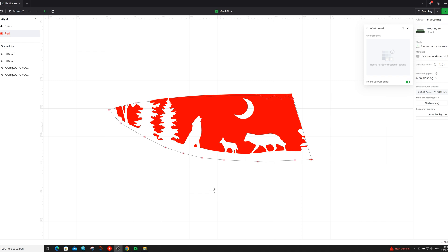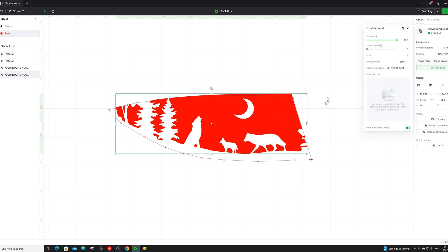Now that the front side is done engraving we are going to go ahead and using exactly the same method engrave the silhouette of these wolves on the opposite side. We'll be using the same settings of a power of 100, a speed of 6, and lines per centimeter of 180.